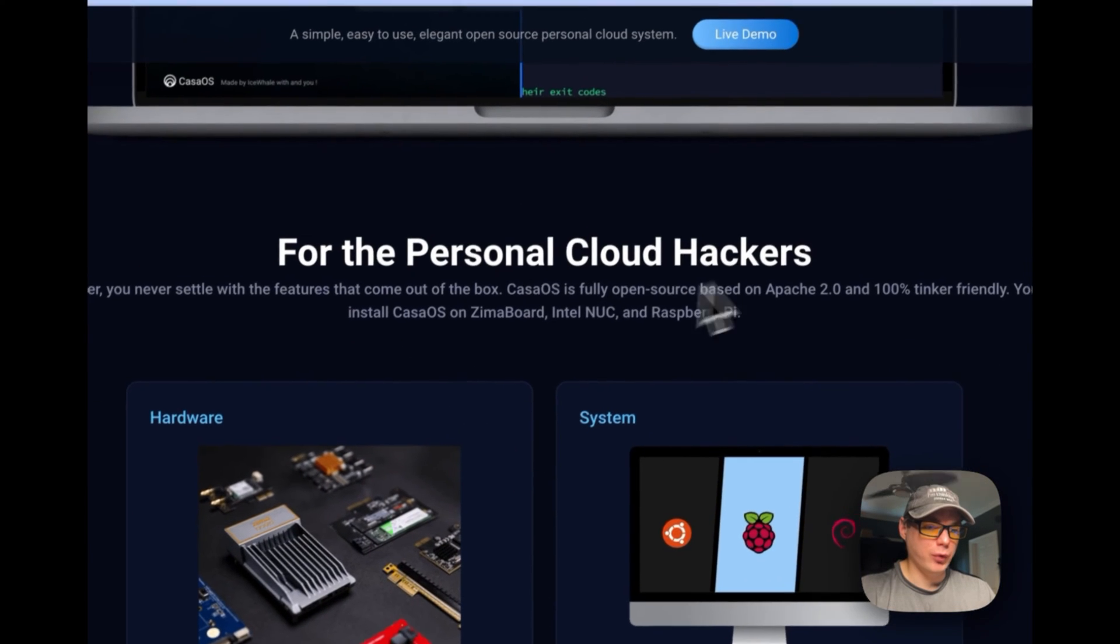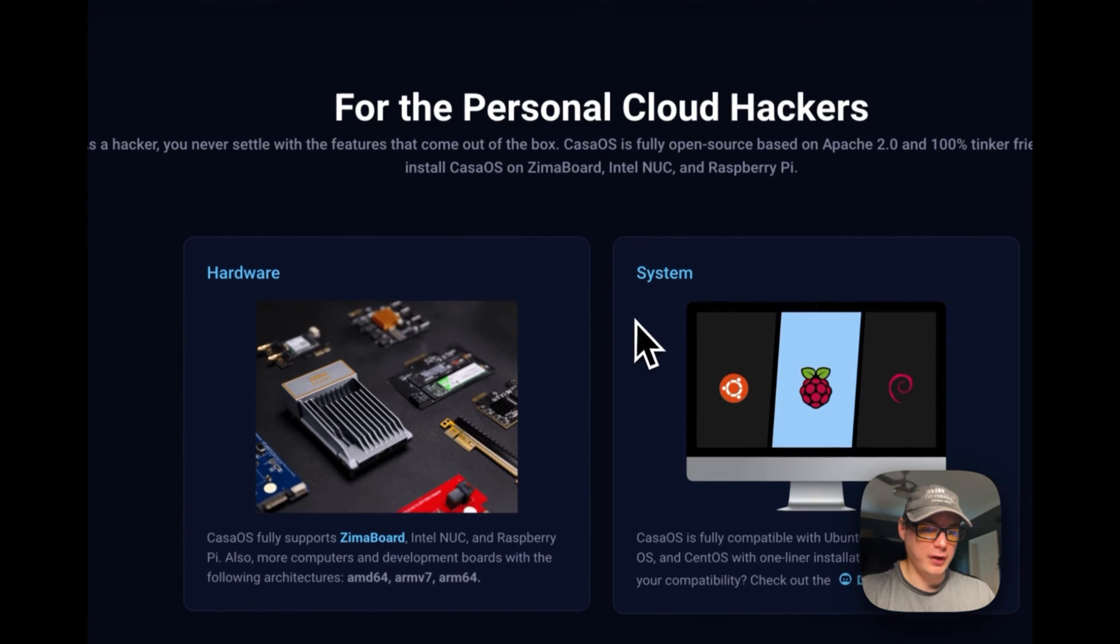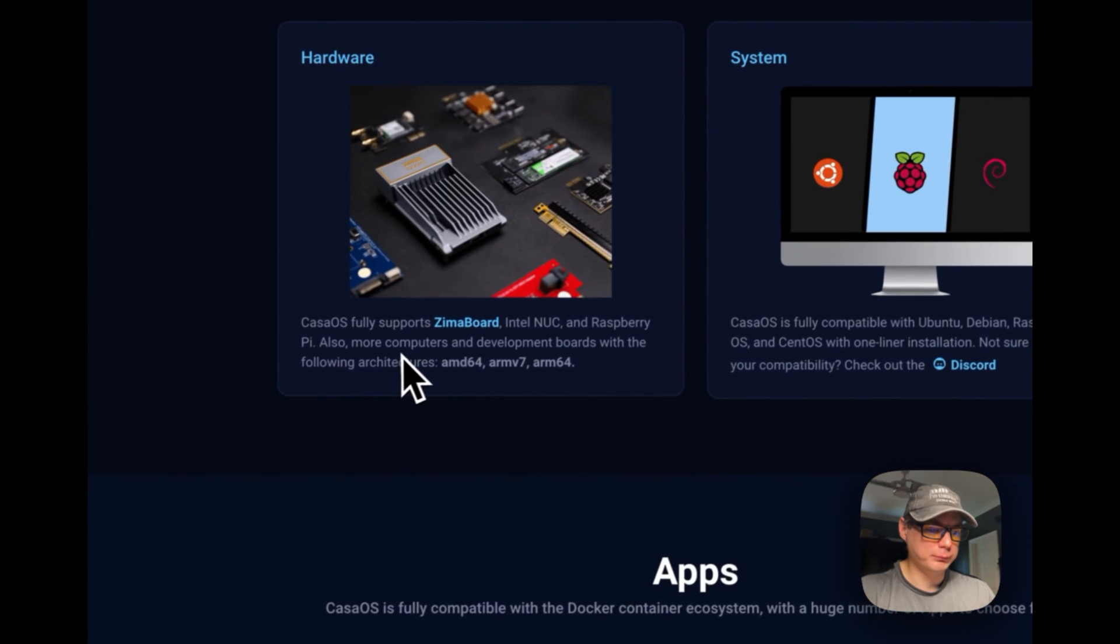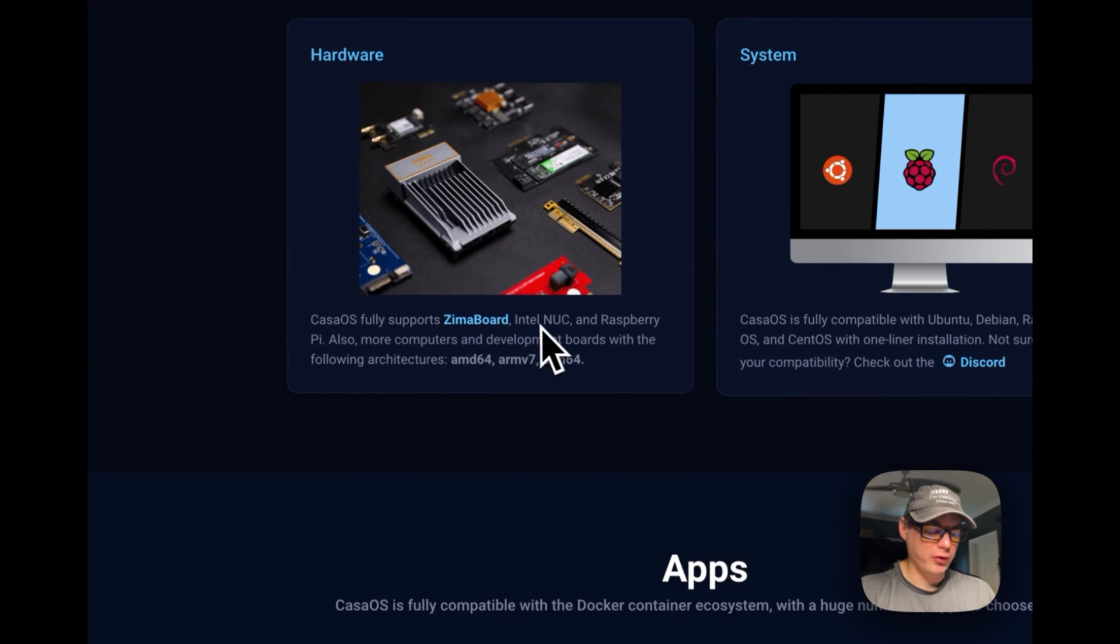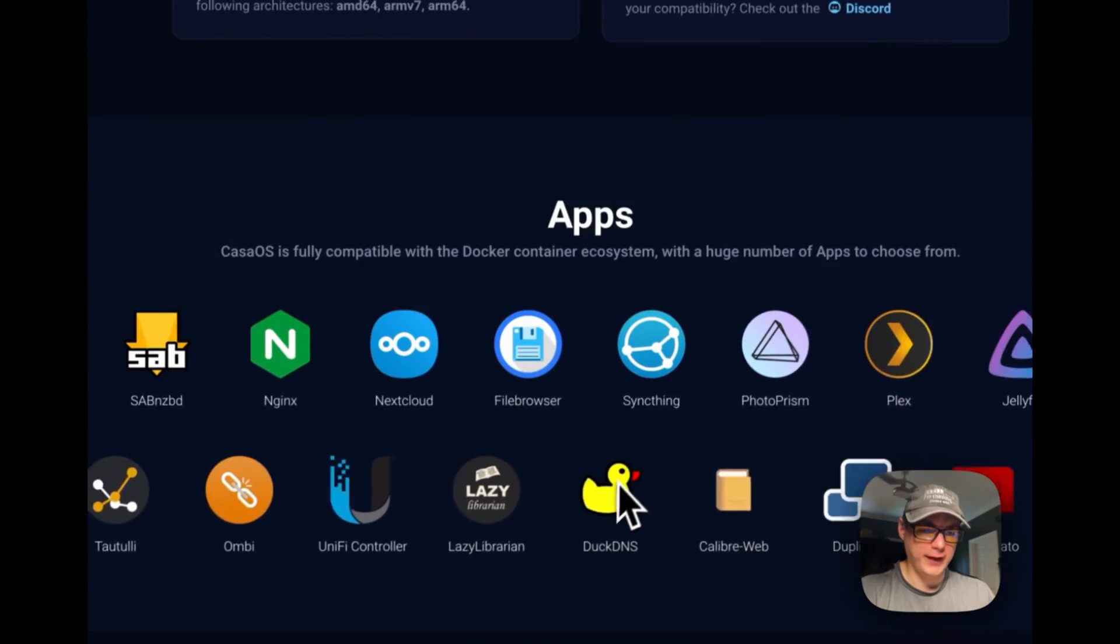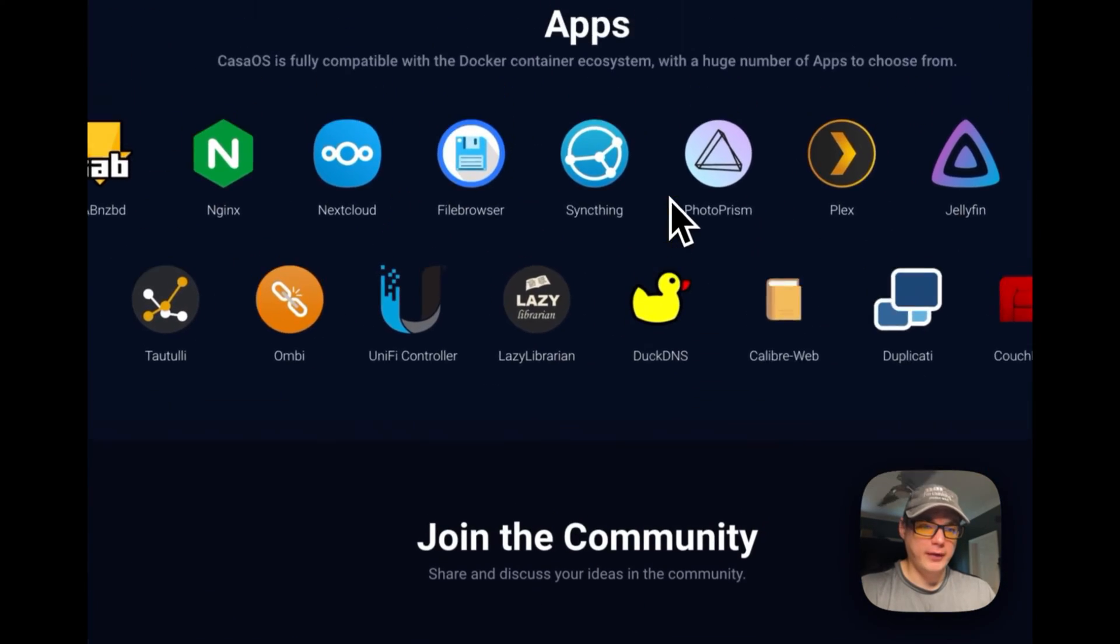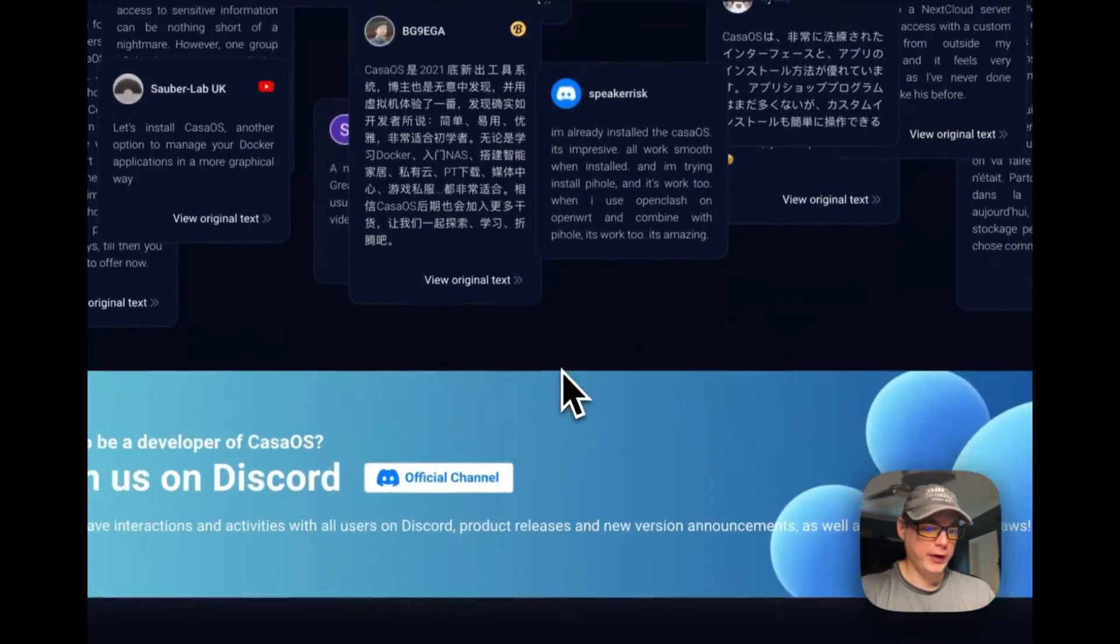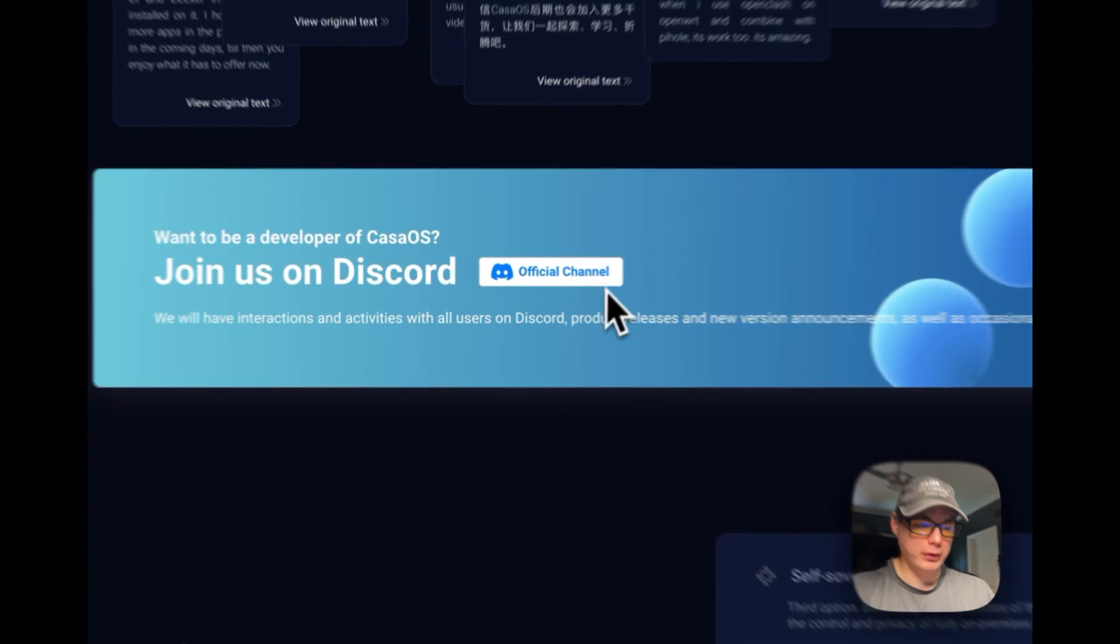For your personal cloud, it works on Ubuntu, Raspberry Pi, Debian. They also have ZimBoard that you can buy, and it works on Intel NUC, AMD64, ARMv7, and ARM64. Here are all the apps in the app store, and they have a great community you can join on Discord.